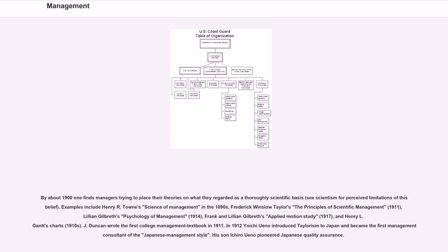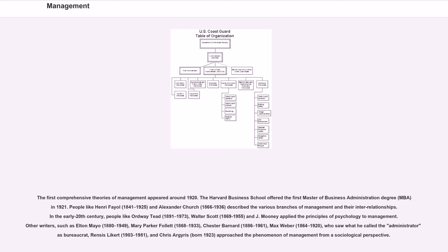J. Duncan wrote the first college management textbook in 1911. In 1912 Yoichi Ueno introduced Taylorism to Japan and became the first management consultant of the Japanese management style. His son Ichiro Ueno pioneered Japanese quality assurance. The first comprehensive theories of management appeared around 1920.